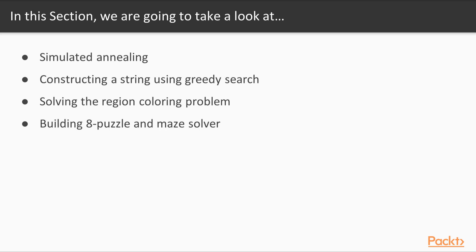Further, we will construct a string using greedy search, solve the region colouring problem and build an 8-puzzle and a maze solver.